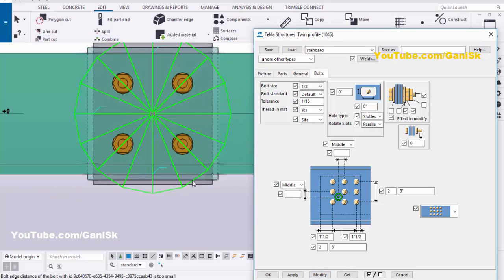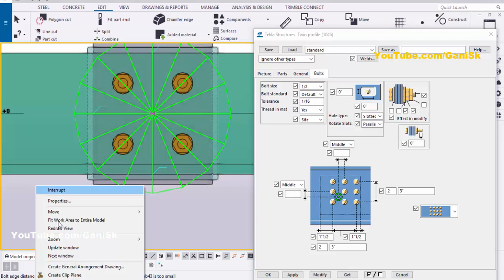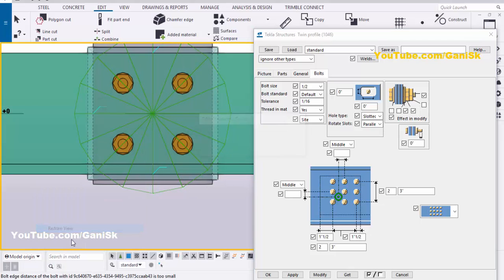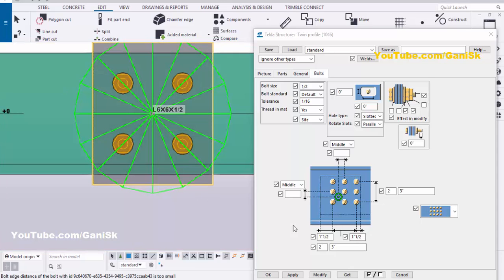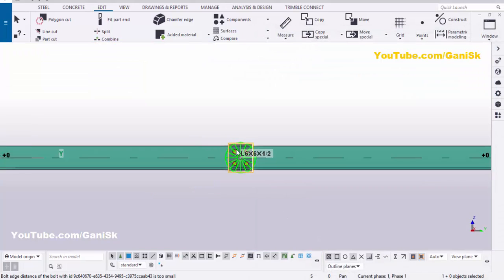This is the welding symbol. To hide the welding symbol, click on space. Then select the connection plate, click on modify, then apply and okay.